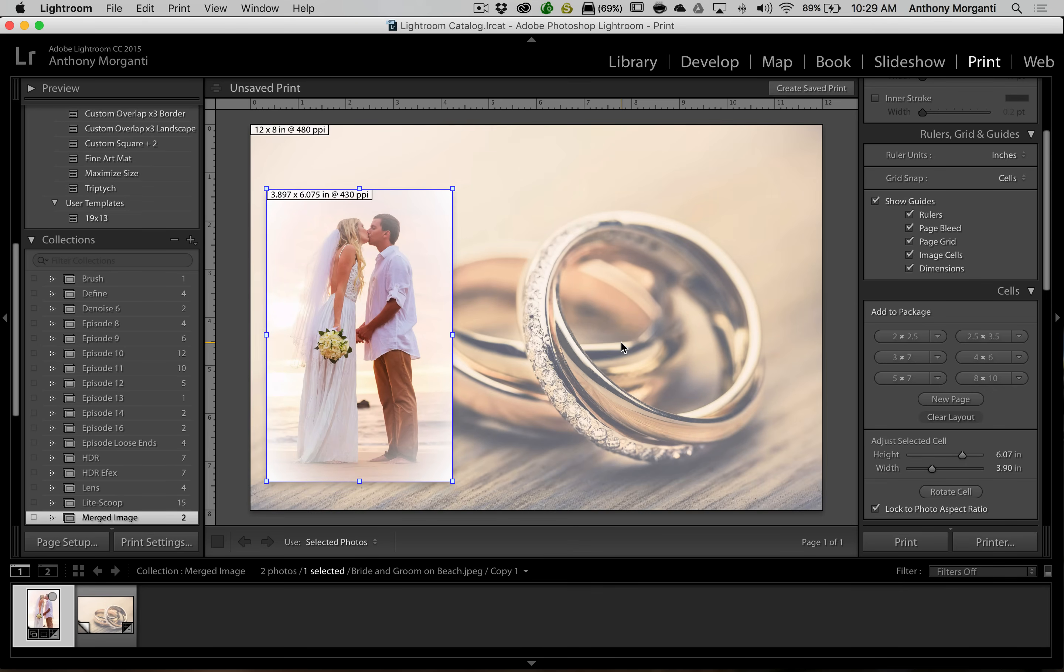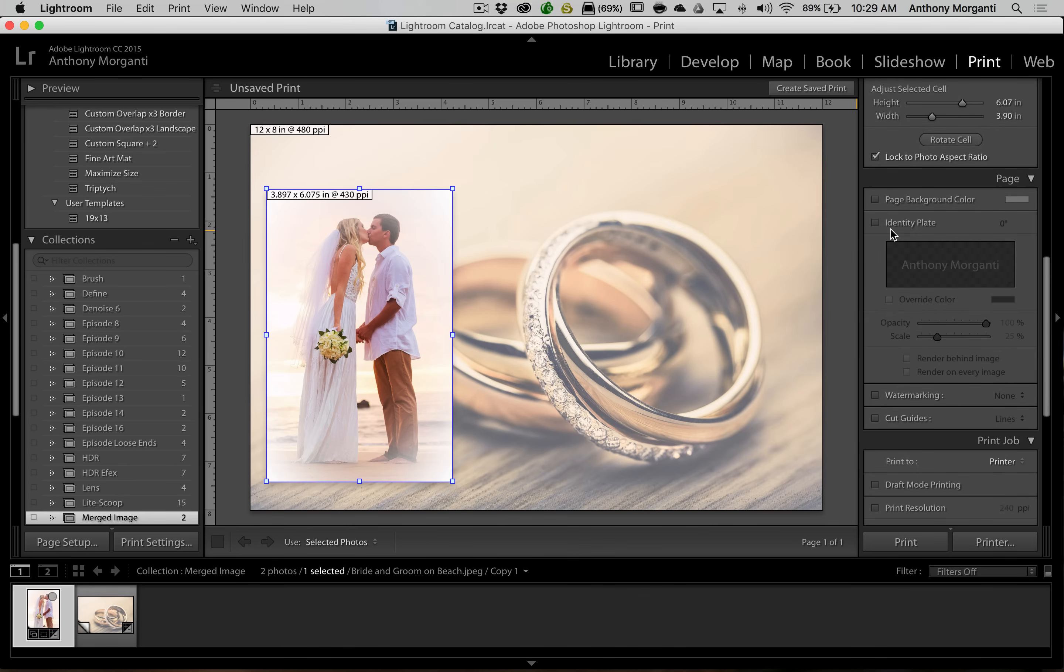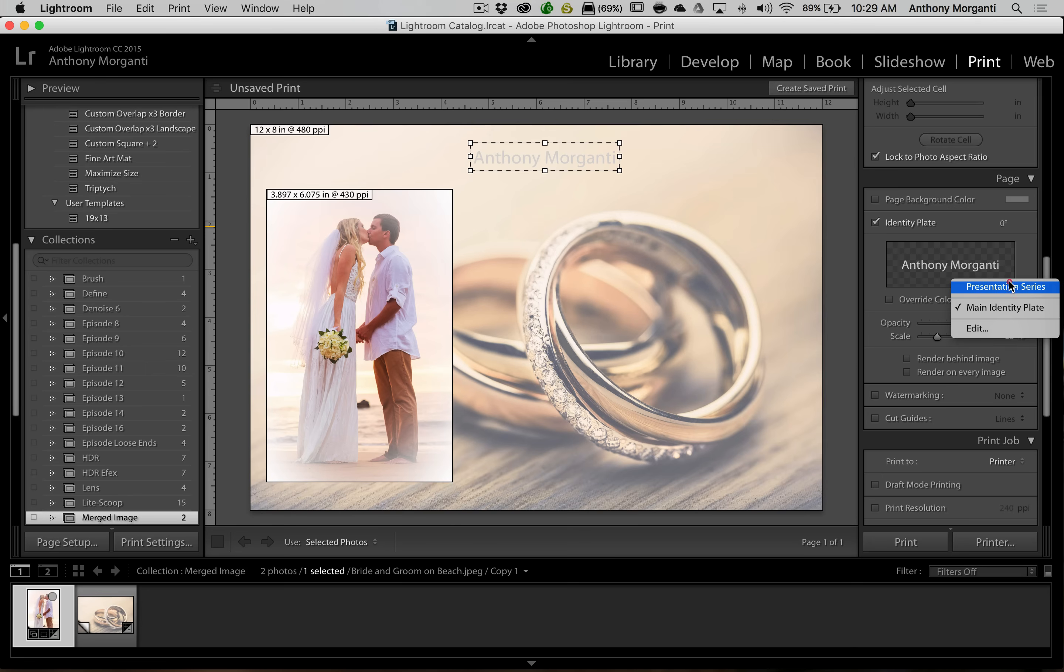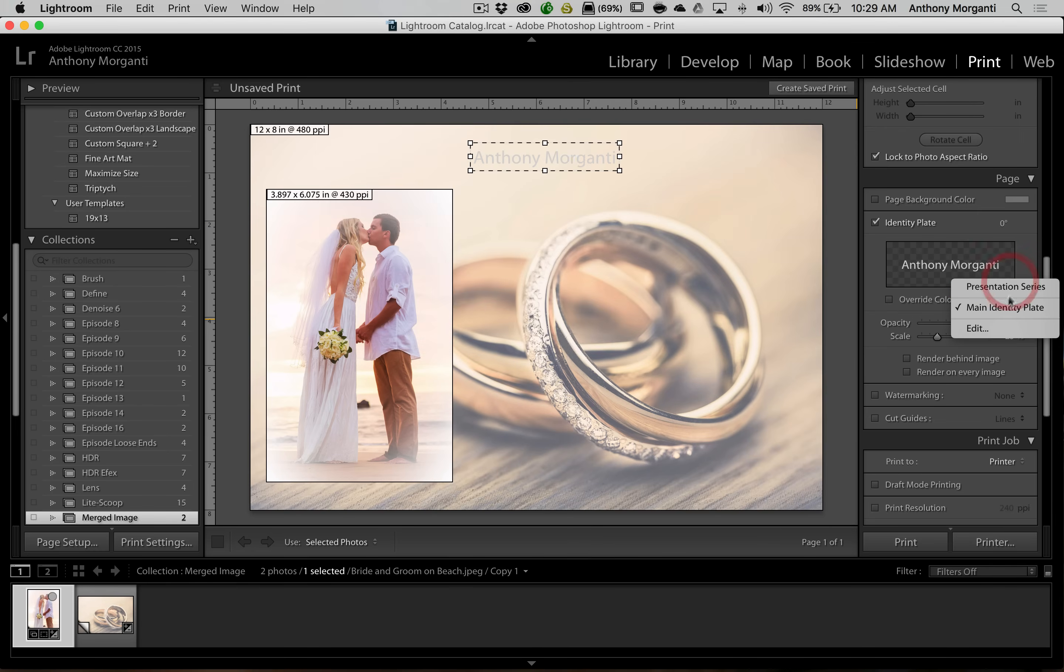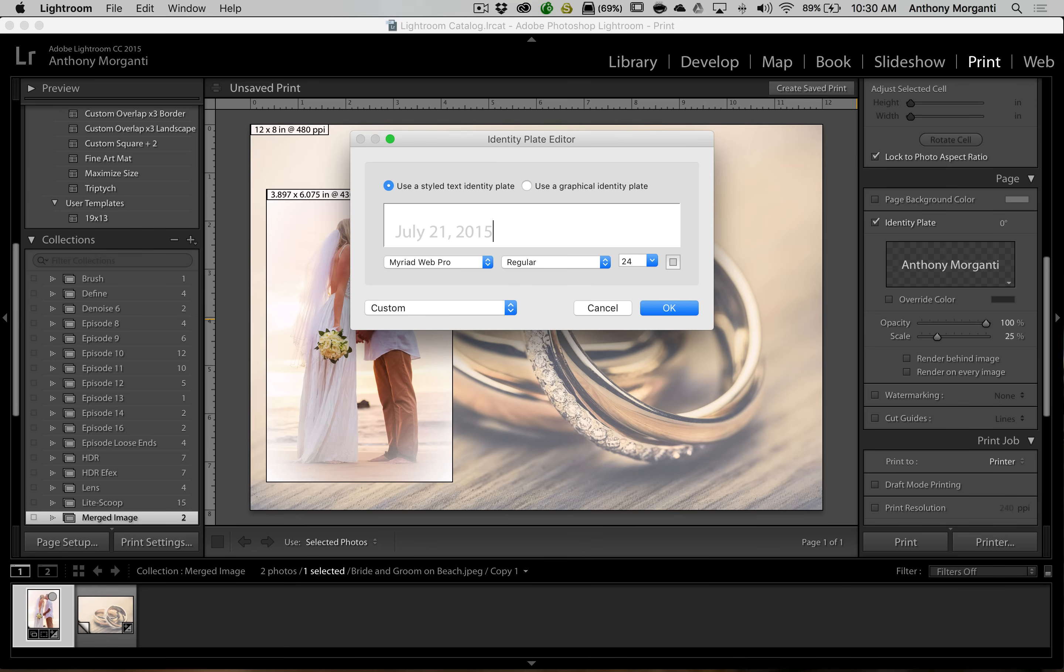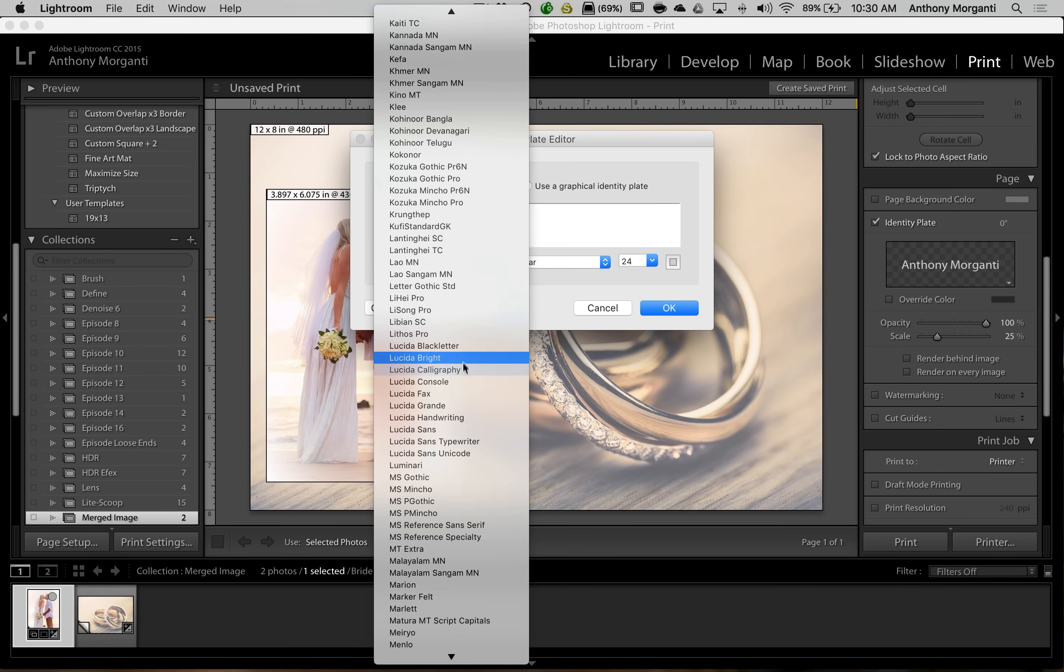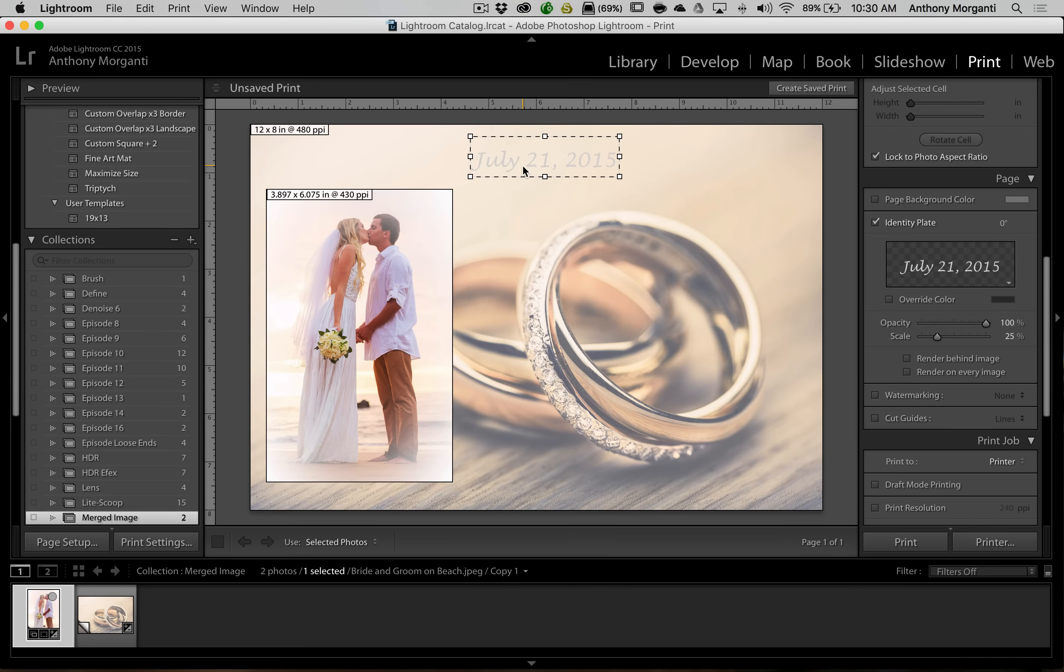Now I want to put the date that they were married up here. We're going to go down here to the identity plate and activate that by clicking this little checkbox. The identity plate has my name, we don't want that. So what we're going to do is we're going to edit. There's a little downward facing arrow right here, I click that and then I go down to edit. I have my name here so we don't want my name we want the date, let's say it's July 21st 2015. We want a different font also and let's go up to Lucinda handwriting. We're going to click okay.